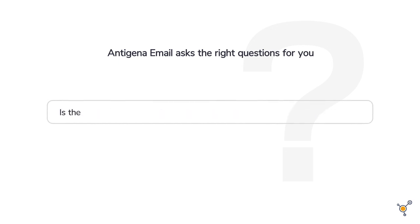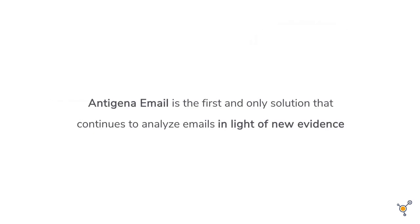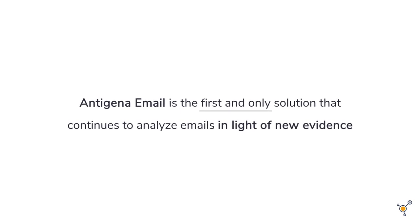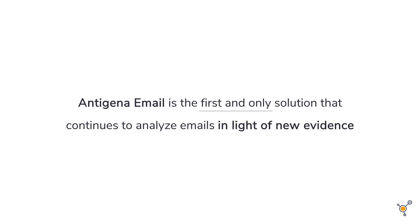And it can ask these questions because Antigena Email is the only solution that can learn continuously, on the job, adapting to your business as it evolves.